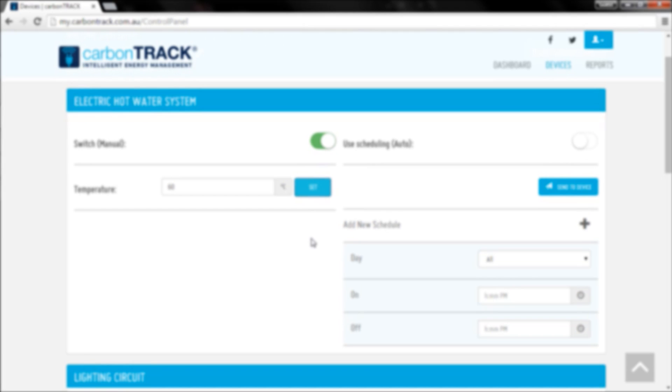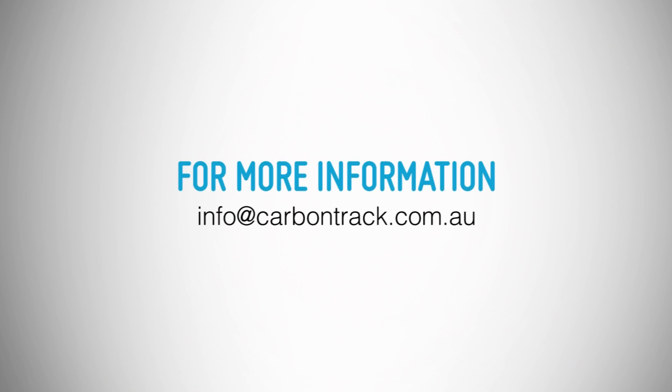So now you understand how to switch your devices with CarbonTrack. If you have any questions, please email info at carbontrack.com.au. Thank you.